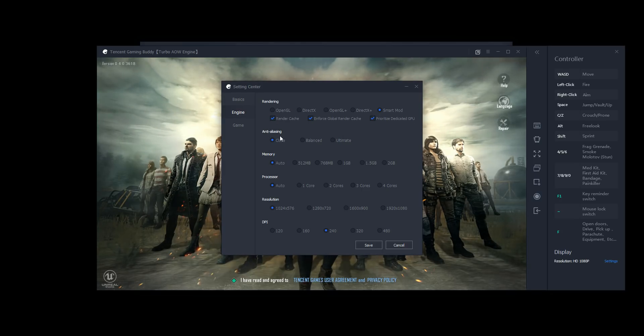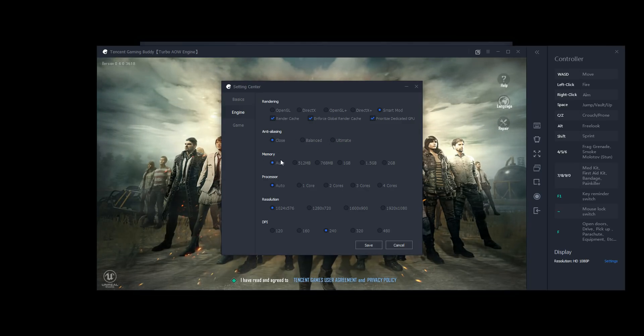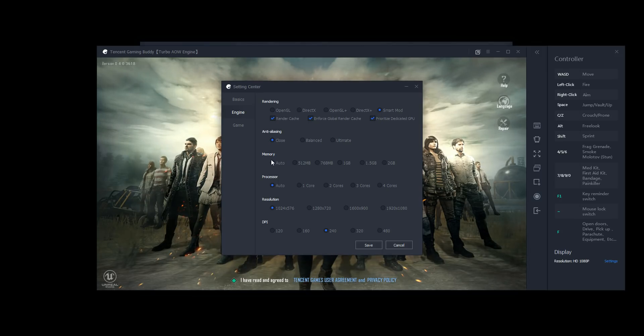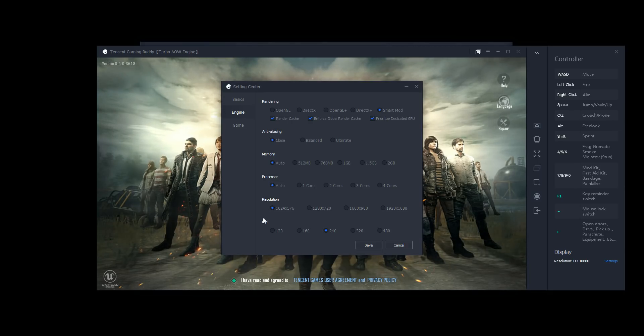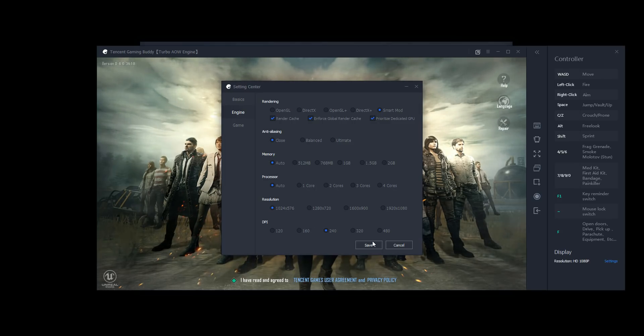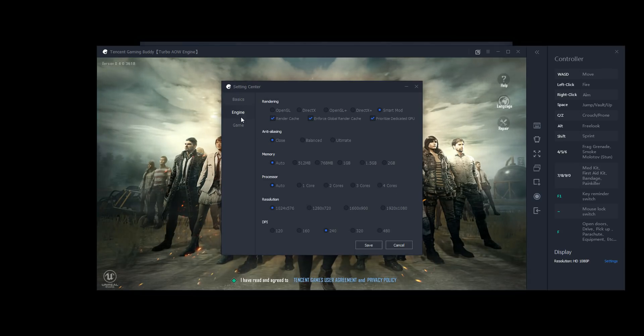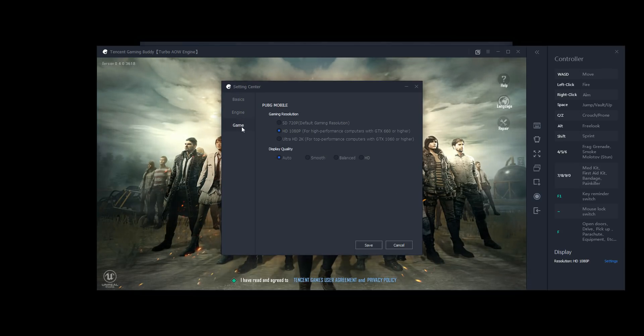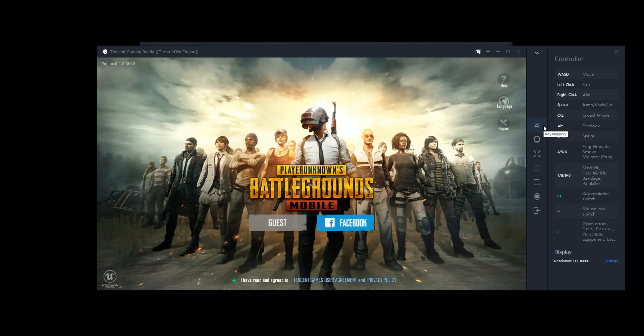Anti-aliasing, probably going to leave it off just because I'm screen capturing, but you have balanced and ultimate as options. Memory, I'm leaving auto. I believe this is how much system memory it uses, not how much video memory it uses. Processor, I'm leaving it auto too. This is a quad core, but it should do that automatically. Basically, resolution is what resolution the game is being rendered in, and then DPI, my understanding, is this is your scaling factor. So we'll just go ahead and, I think that's everything there. So we'll go ahead and click save, and see what else we've got.